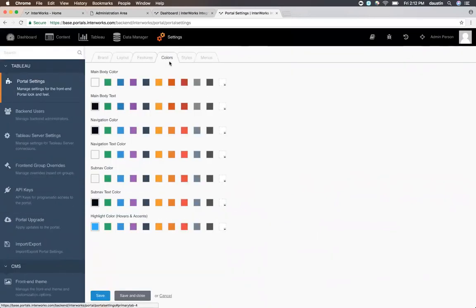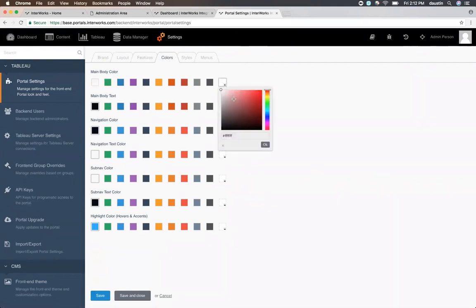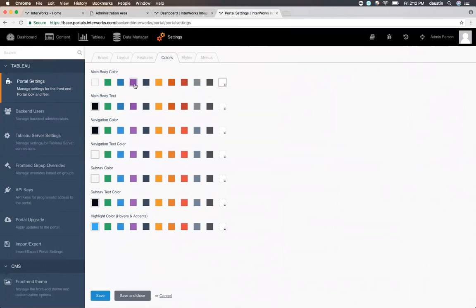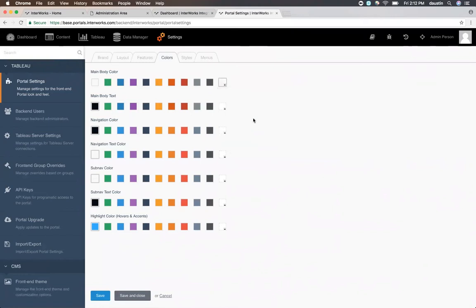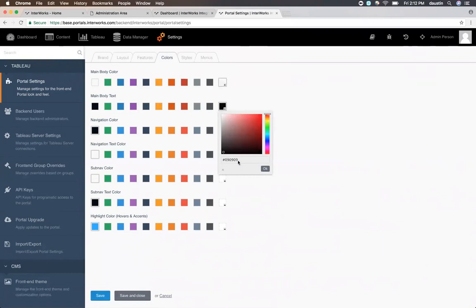The colors tab is where we choose the colors for our dashboard. You can choose these based on a color wheel or some pre-selected options, or more than likely, marketing has given you a color code that you need to enter in here. Go ahead and select all of the different colors for your dashboard for your portal here.